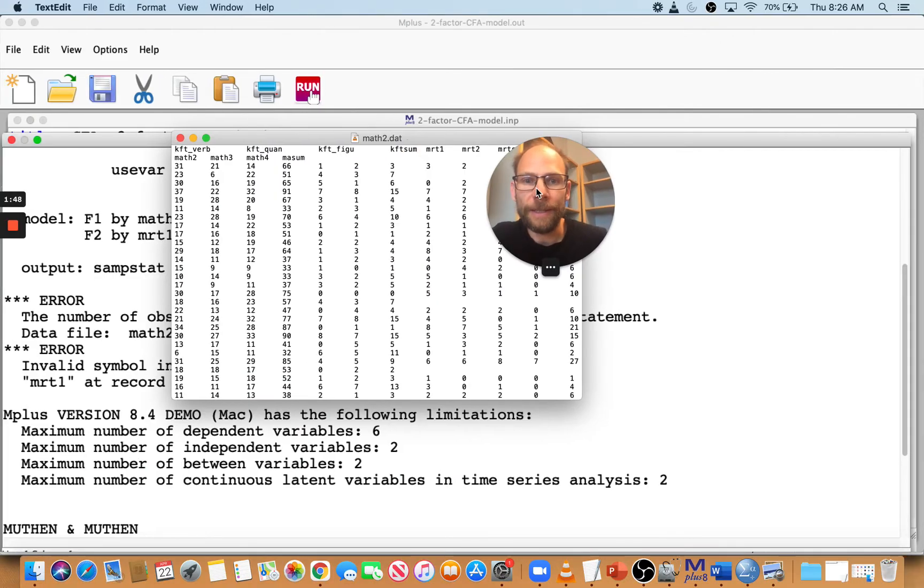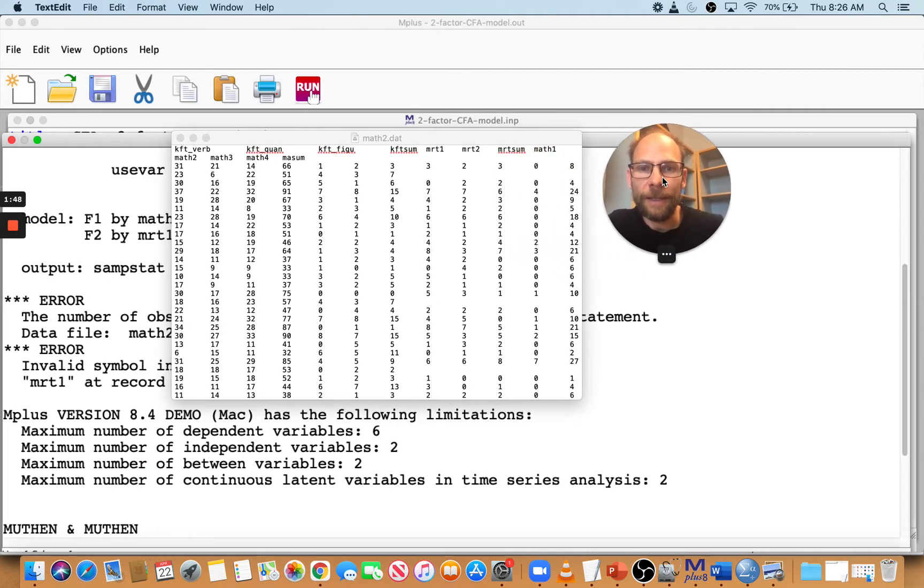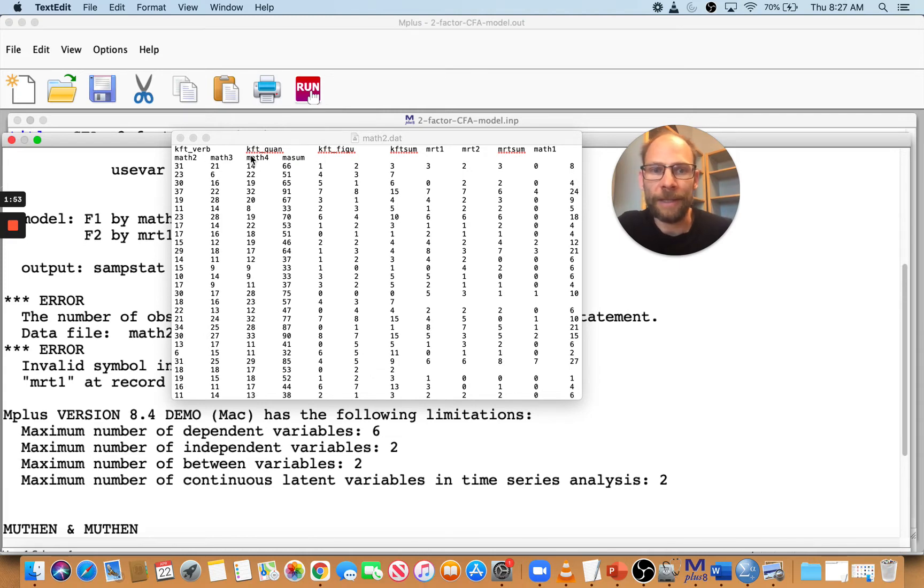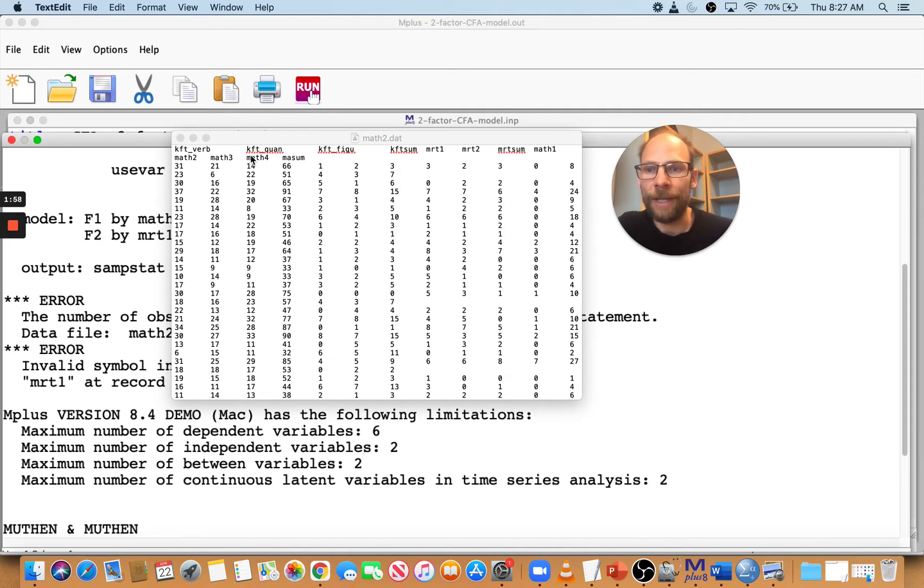Then you can see here we have variable names in the first row. And so then Mplus is not able to read the data set. So what we need to do is remove those variable names and then it'll be okay.